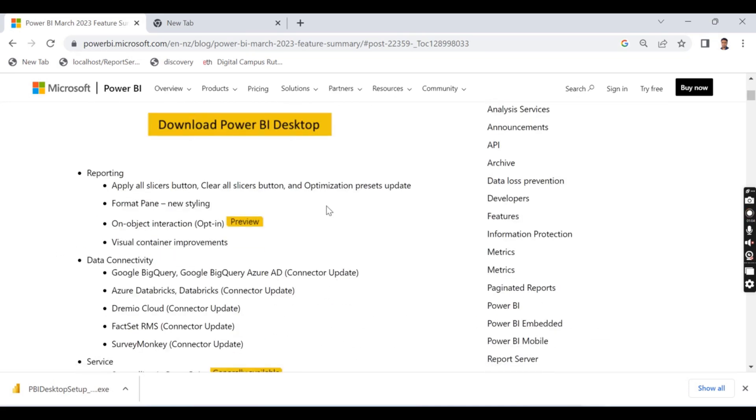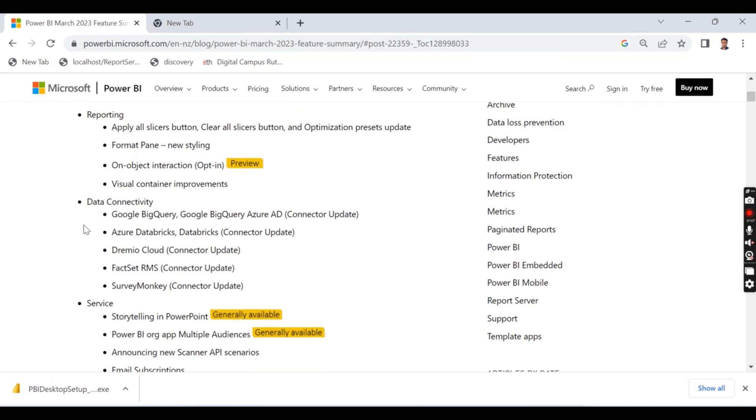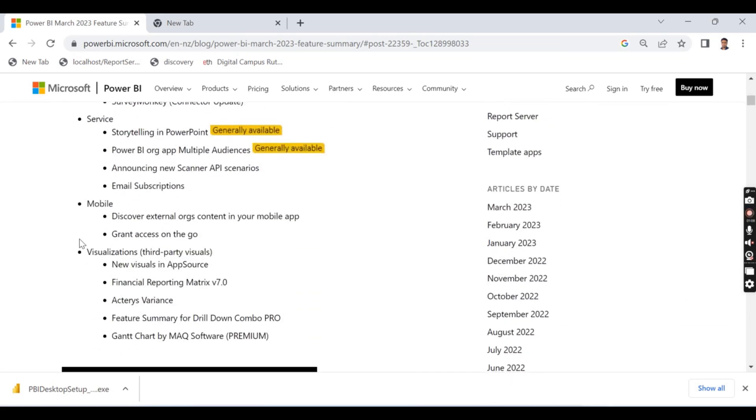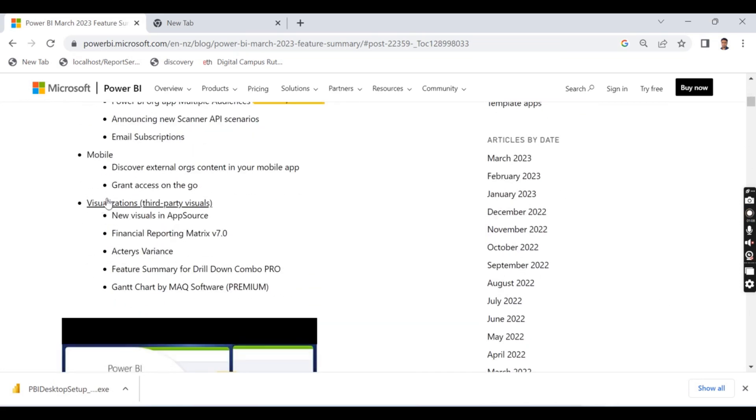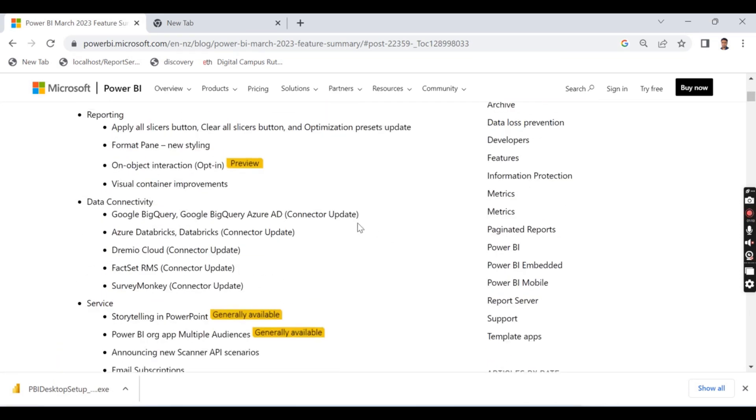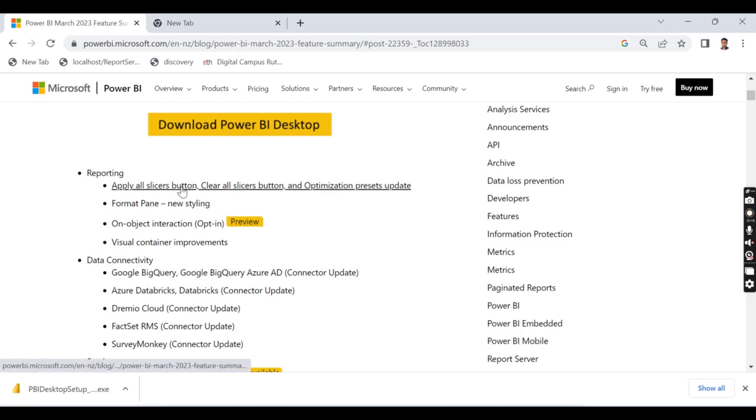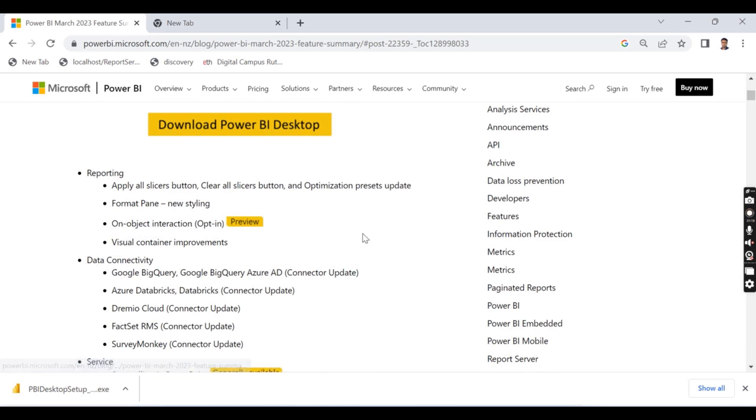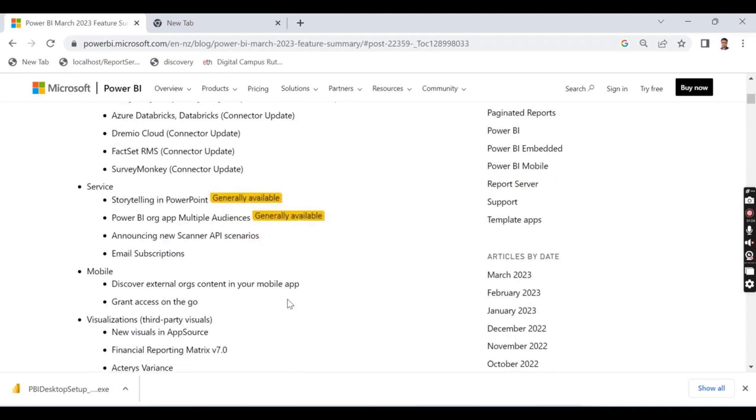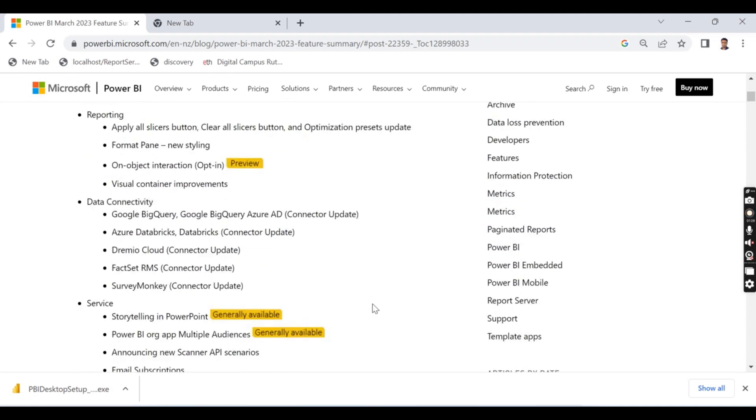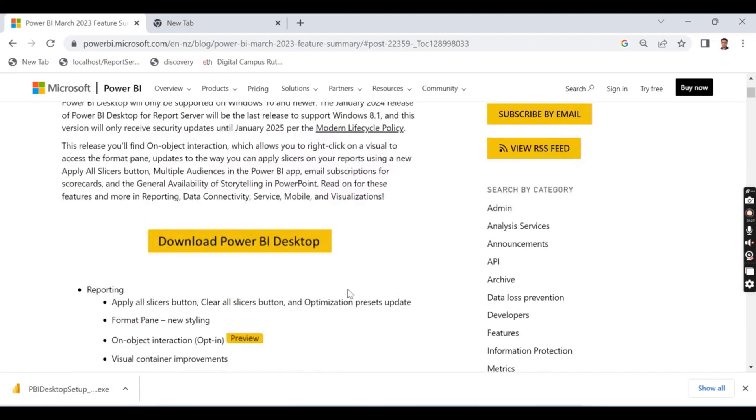So coming to the updates, there are five categories: report, data connectivity, service and mobile, and visualization. The part I like most is these two: apply all slices button and object interaction. Let's try to check out what are those and apart from that other interesting factors in this video.